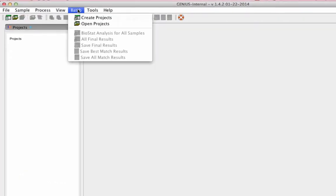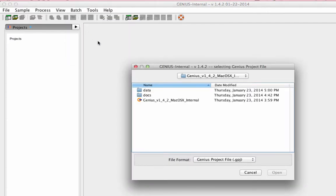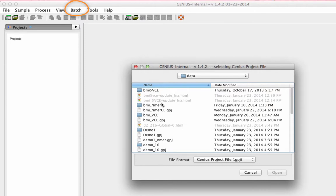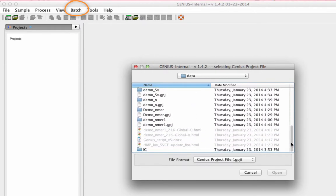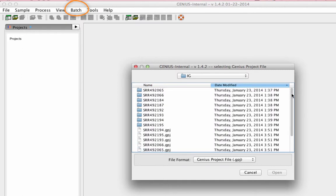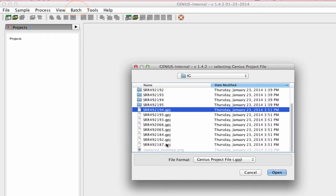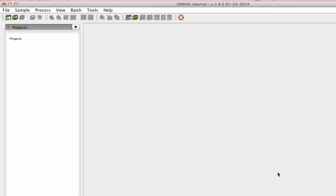We just looked at how you would work with an individual sample. Typically, you have many samples to run. Genius has a batch mode that allows you to load those samples and run them at the same time. Not only that, you can also do comparative analyses between multiple samples to indicate informative, correlated, or uncorrelated features.